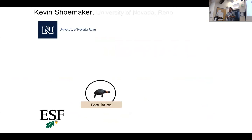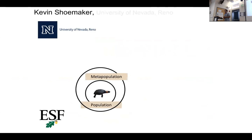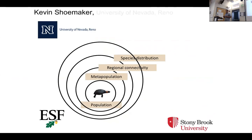I did my dissertation at SUNY ESF in Syracuse. I worked on a forest turtle population — we looked at simulating dynamics of small populations using mark and recapture data, and scaling that up using genetic data, going into looking at metapopulation dynamics, connectivity, and regional connectivity.